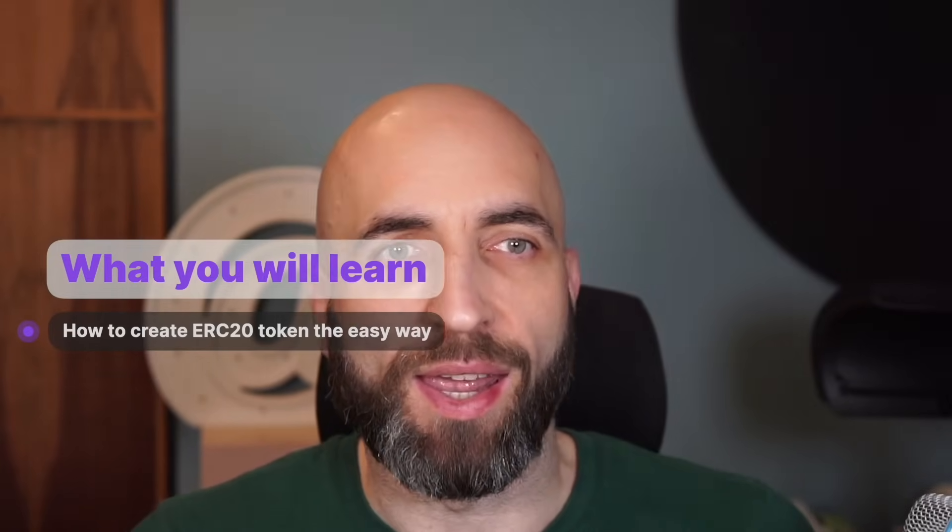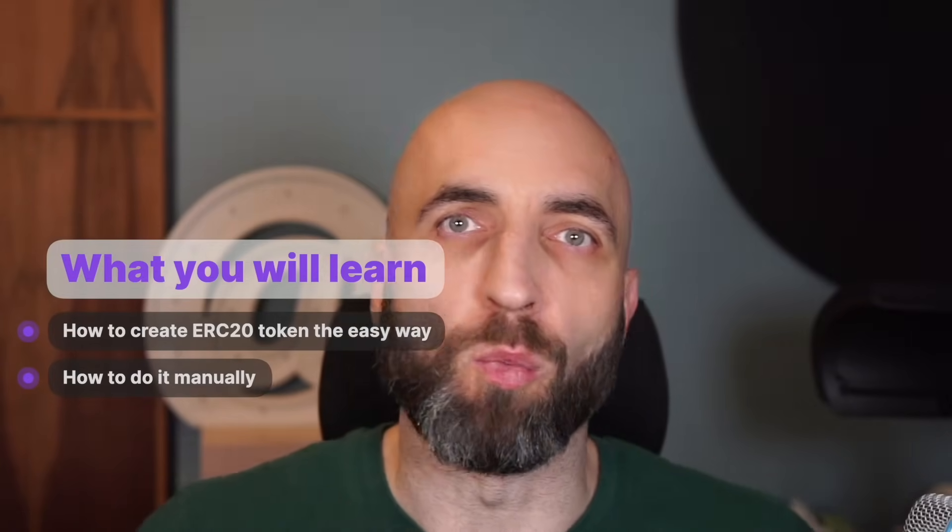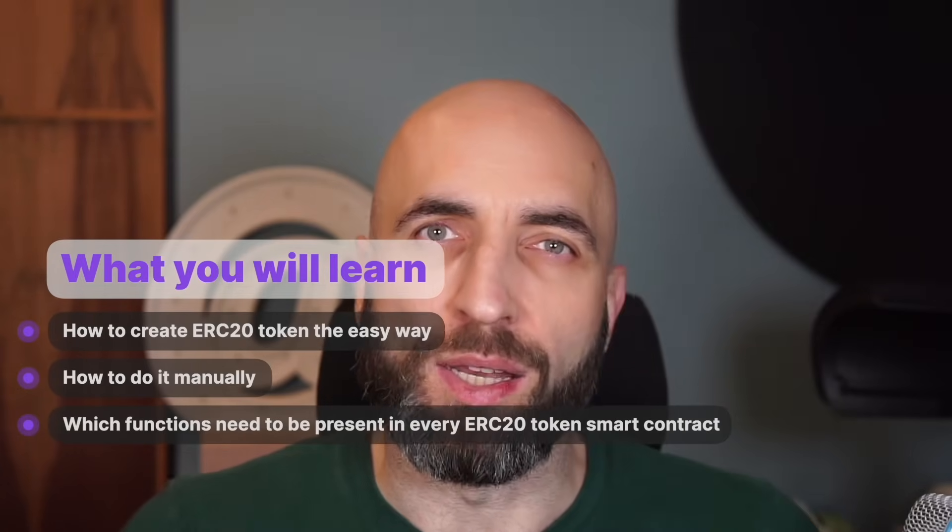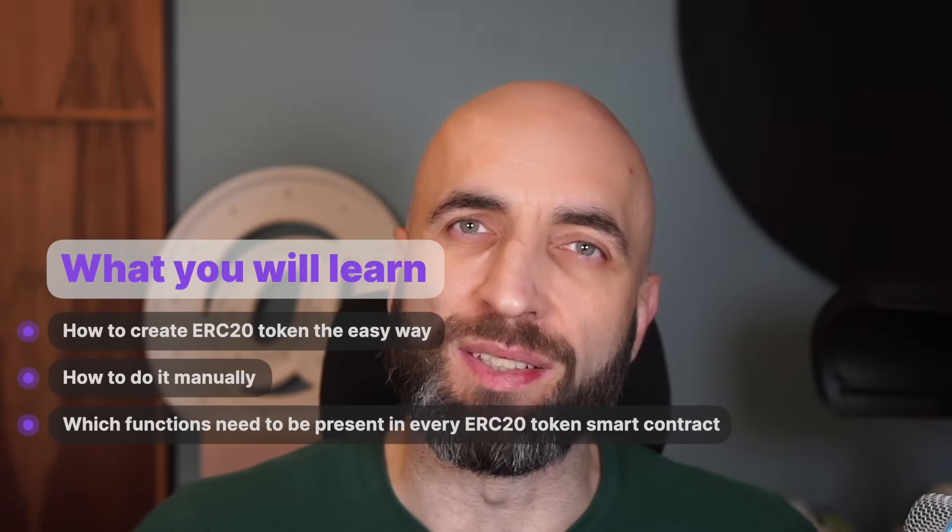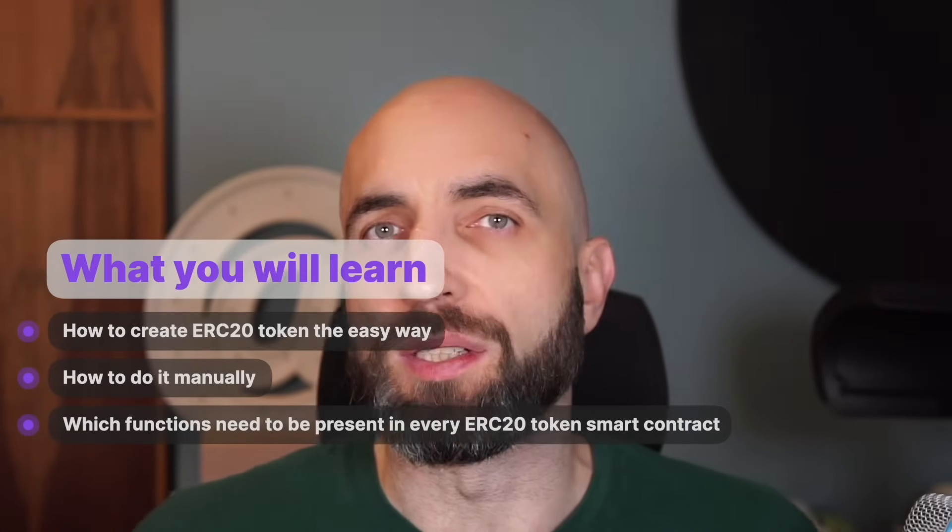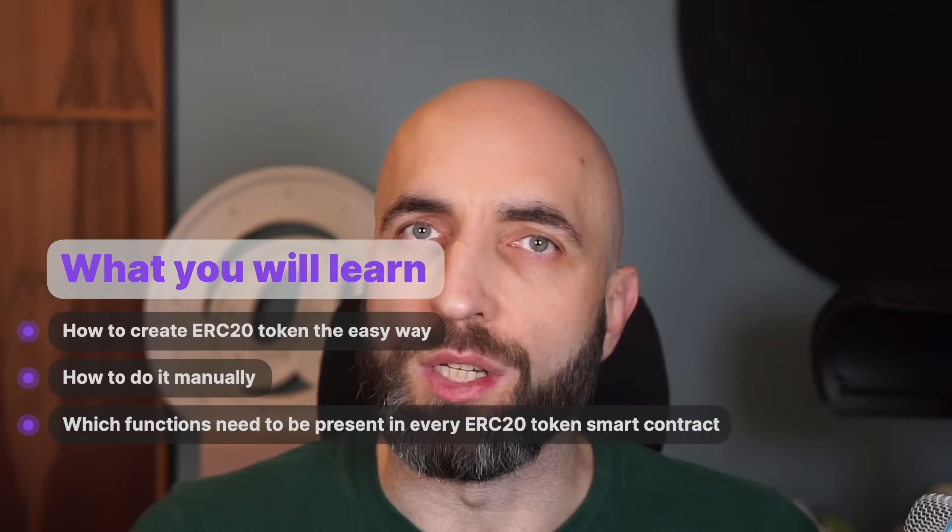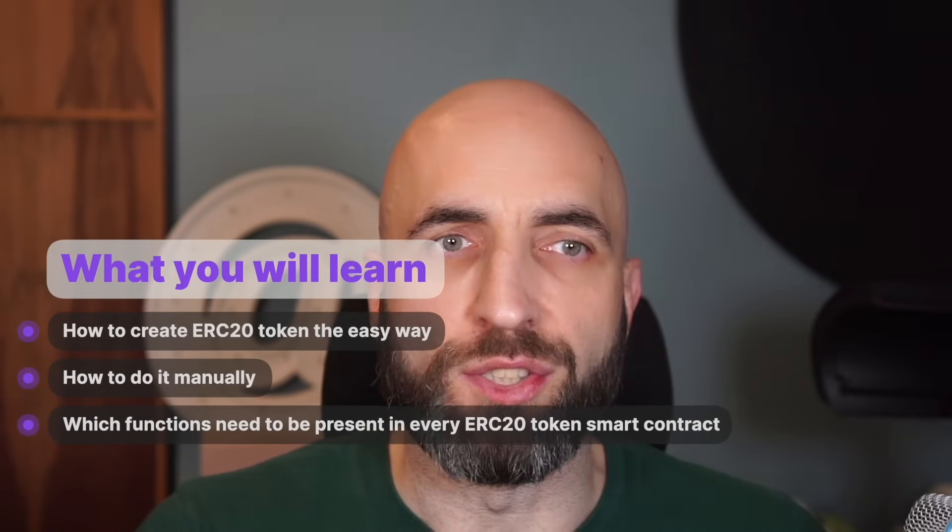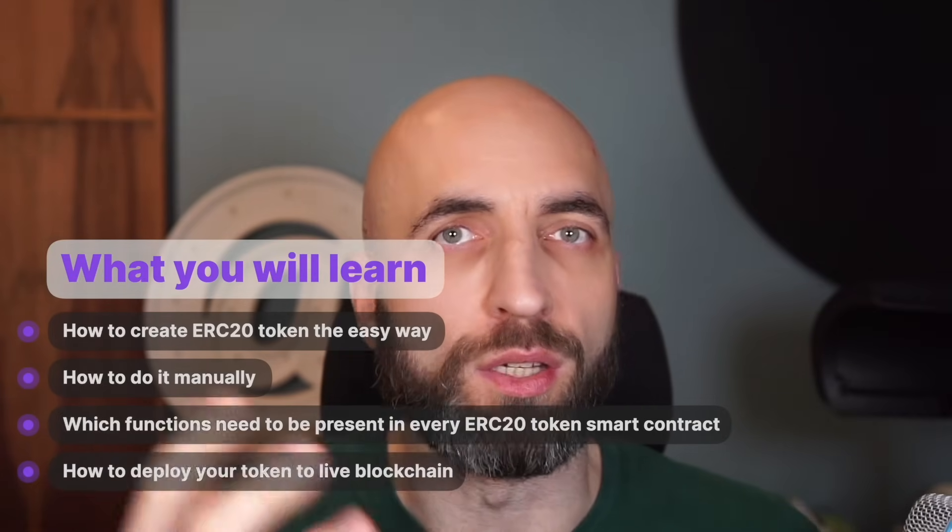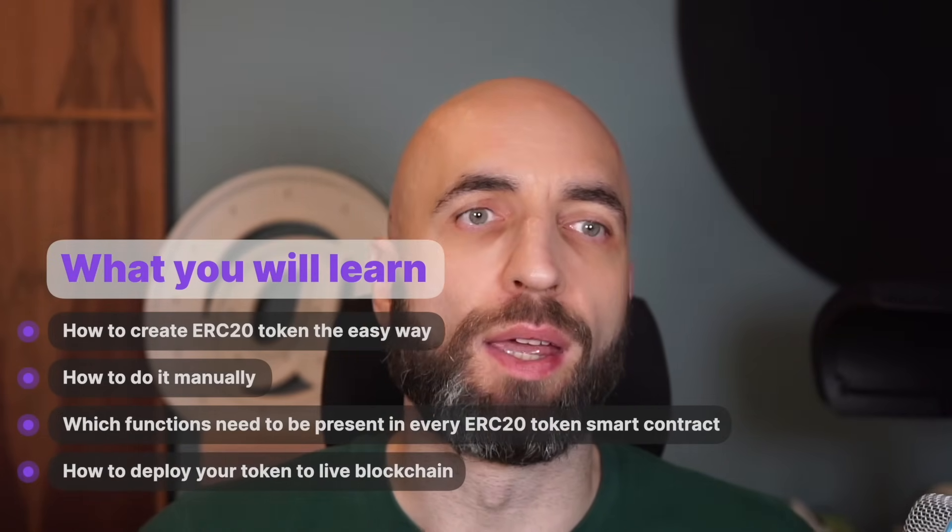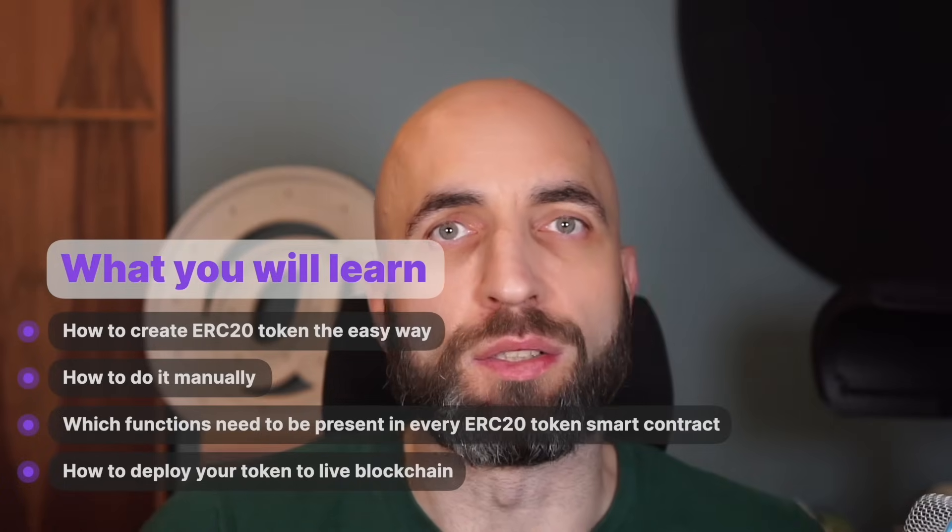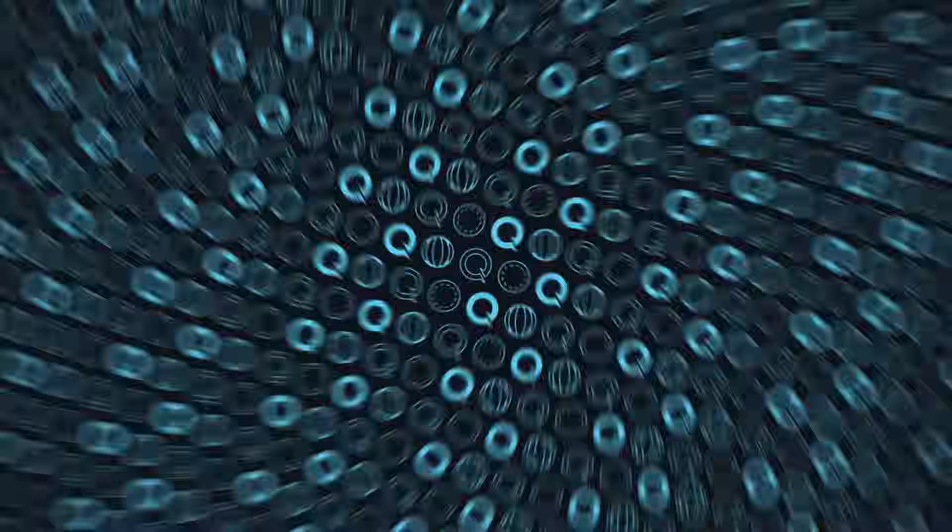Then how to do it the manual way without the help of the library. Then I'll explain which functions need to be present in every ERC20 token smart contract, what each of those functions do, how to then deploy your own token to live blockchain and how to add your deployed token to MetaMask. Ready? Let's go.